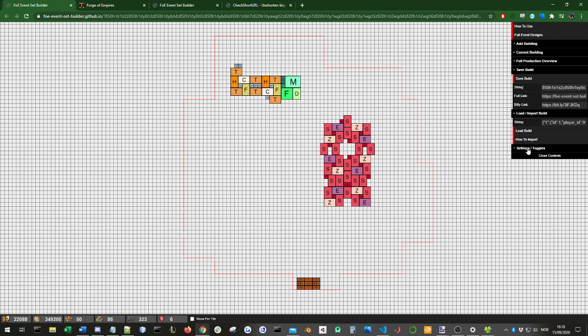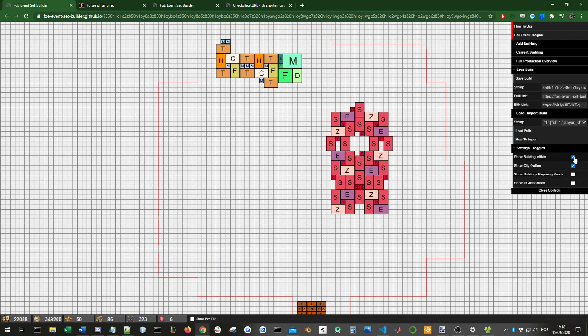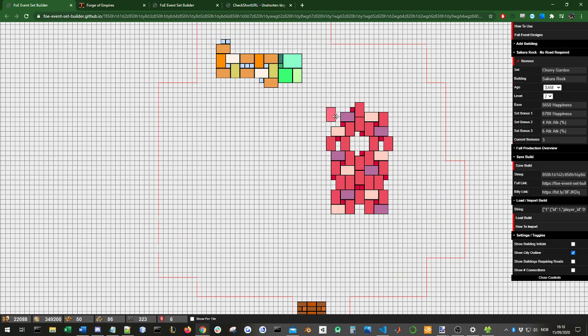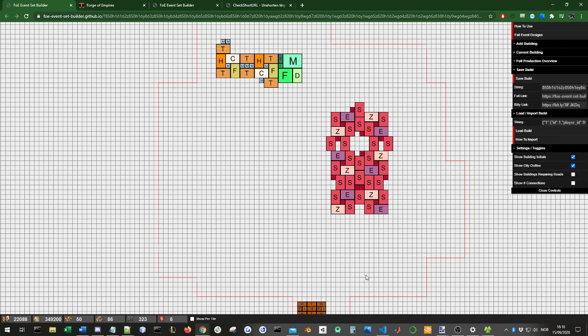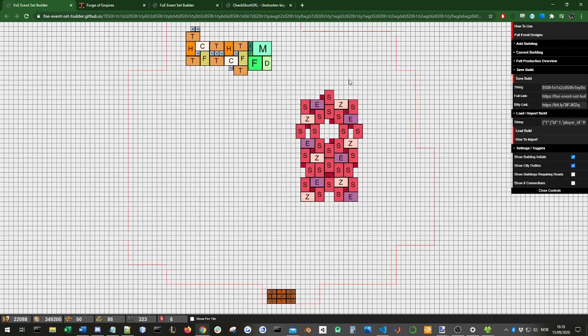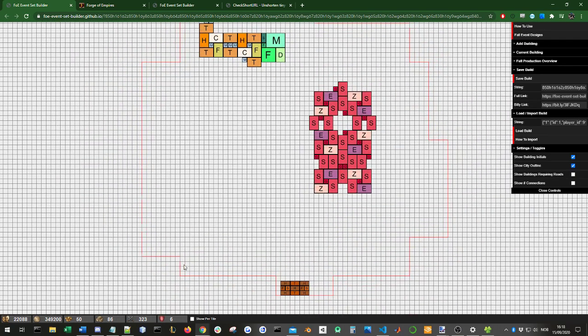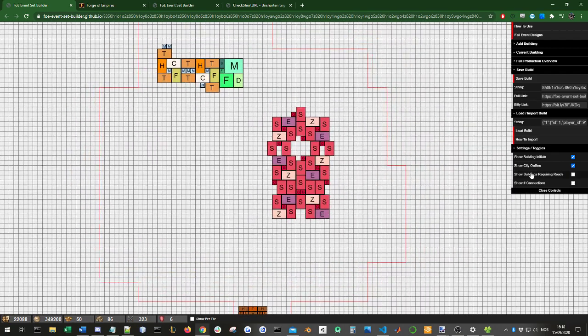Let's finally look at these settings. Here we have four options. One is show the building initials. This will just simply toggle the initials on or off. It's up to you if you want to use them or not. Perhaps you prefer just using the colors to separate, or perhaps you want the initials. As you can see, there's also this red outline. This is the maximum size of a city, as of now. But if you don't want to see that, you can just toggle it off.